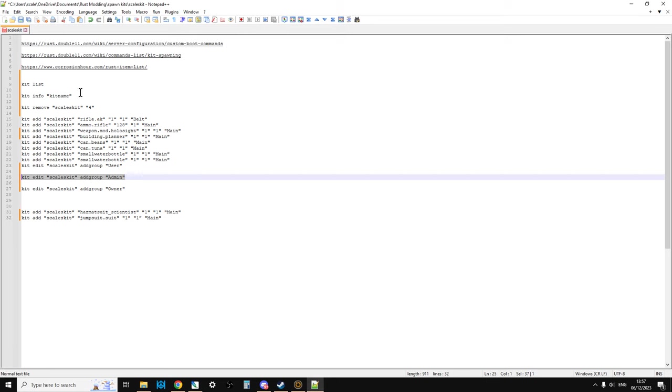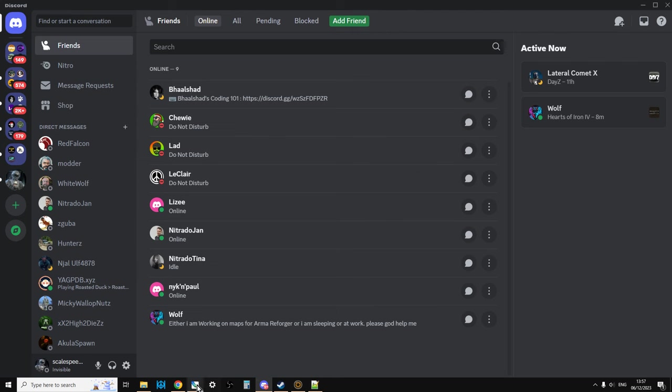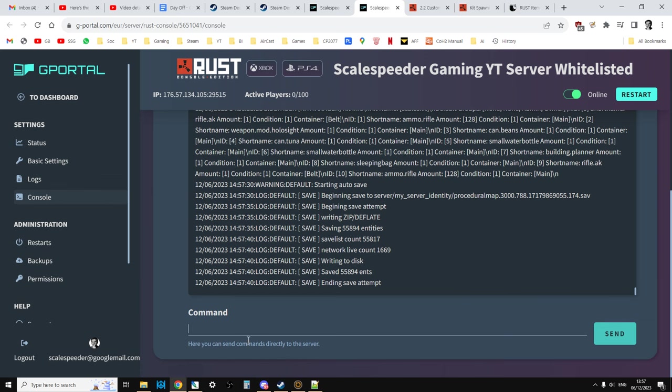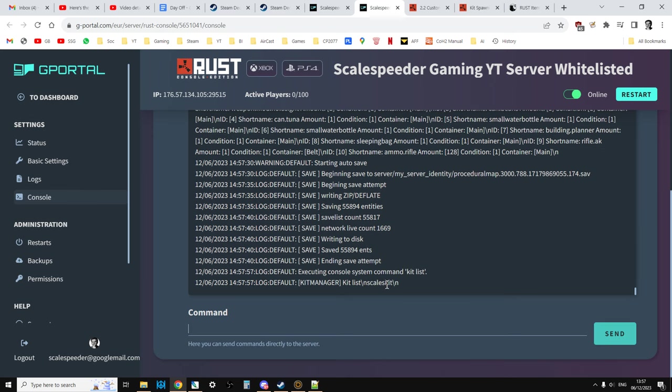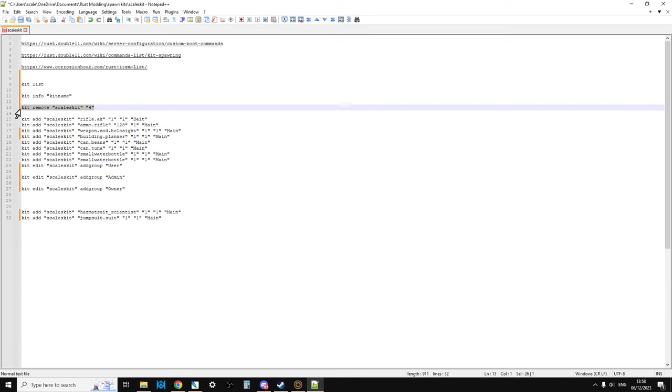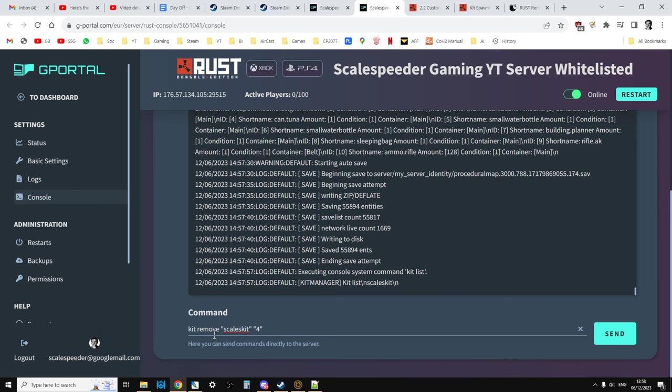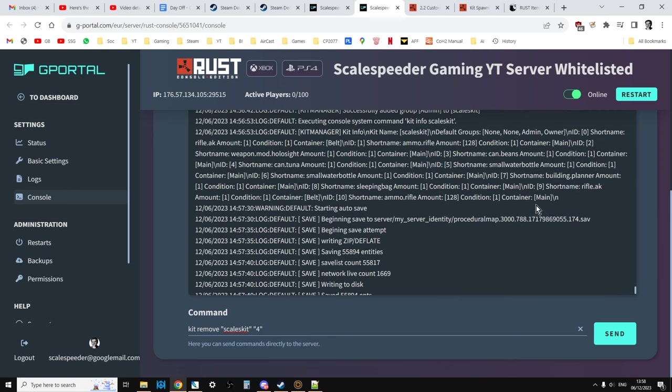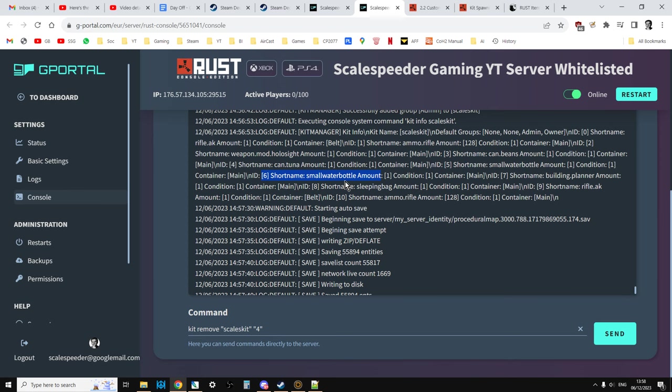For example, you can type kit list as well, and it will just say we've only got scaleskit. I don't know why it puts that N in front. But we could say kit remove. So if I wanted to remove the last thing, which would be number 10 there, which is the ammo, what I would do is I'd say kit remove scaleskit 10, and that would remove the 10th item. If it was something in the middle, like number six, which is one of the water bottles, you'd have to be careful. You'd have to do kit info again because the numbers will have then changed relative to the items.